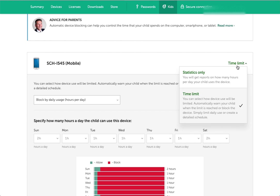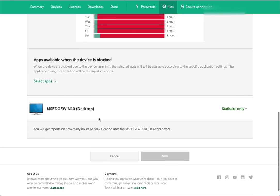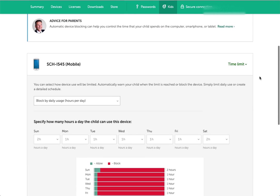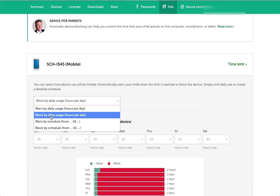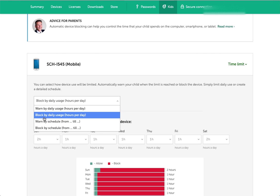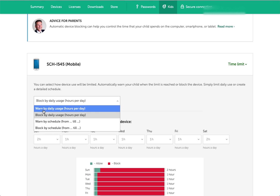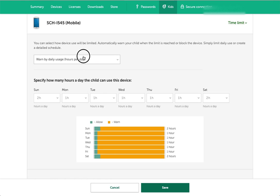Here's a mobile device. You can set statistics only, which is basically just monitor and report on what they do, don't put any restrictions. Or time limit is actually putting limits in place. If you have multiple devices, each of those are set up here. You can do warn or block. Warn is just telling them if you use this much time, recommend that you not go above this, but they can if they want to. Or block just disables at the time that you've set.